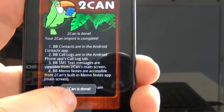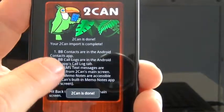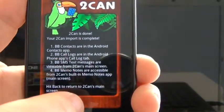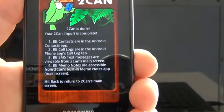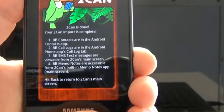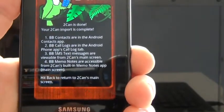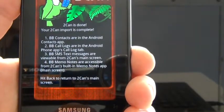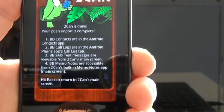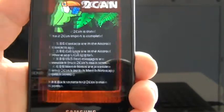You'll get a message saying Toucan is done — your Toucan import is complete. All you have to do now is press the back button to get to Toucan's main menu.